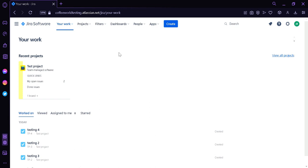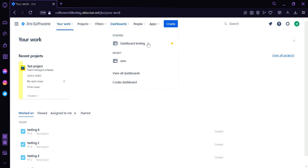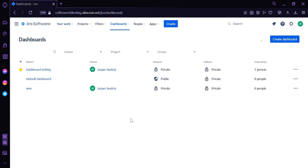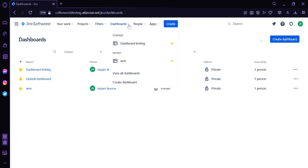The first thing we're going to do is click on Dashboard. This will show us: Star, Recent, View All Dashboard, and Create Dashboard. Under Star, this is where you will be able to see dashboards that you have starred — similar to pinning dashboards so you can easily access them later. Recent shows the dashboards you have recently created. You can also click on View All Dashboard, which redirects us to a page where we can see all the dashboards we have created before.